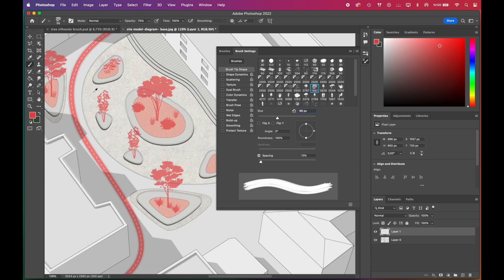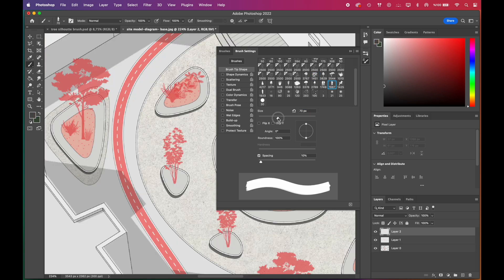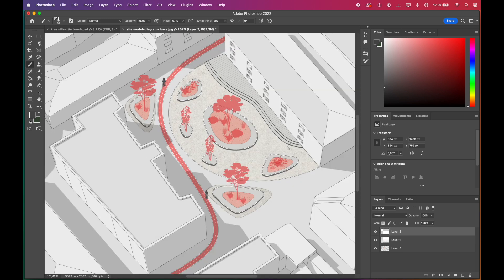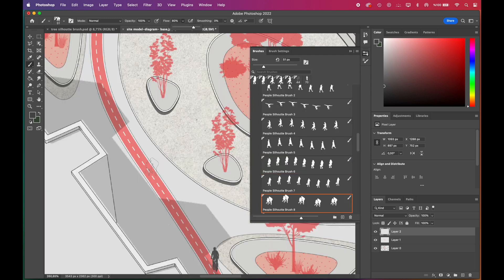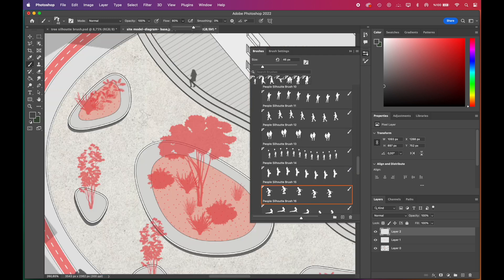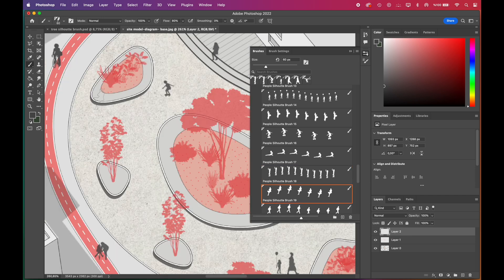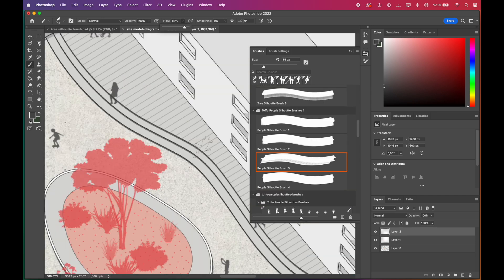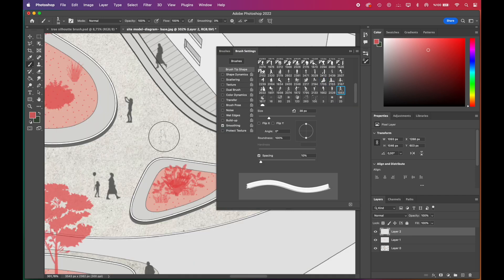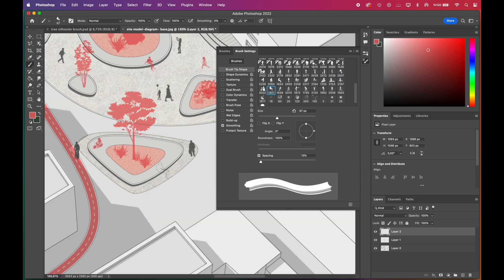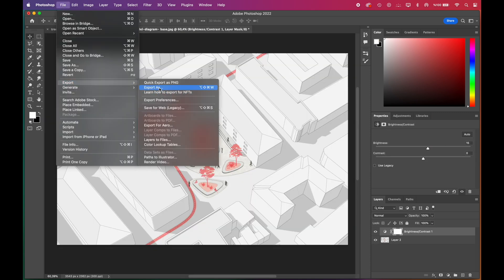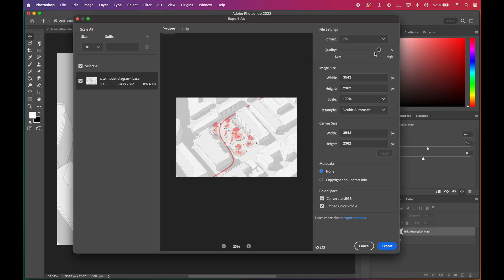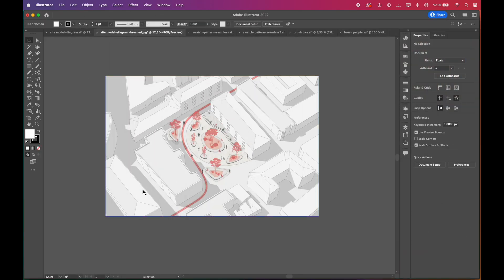After we've finished with the vegetation, we'll add people's silhouette brushes. You can also mix and match different brushes smoothly. Here, we'll use silhouette brushes along with cutout image brushes. The scene is almost done. We'll just export it as JPEG to add a few finishing touches in Illustrator.